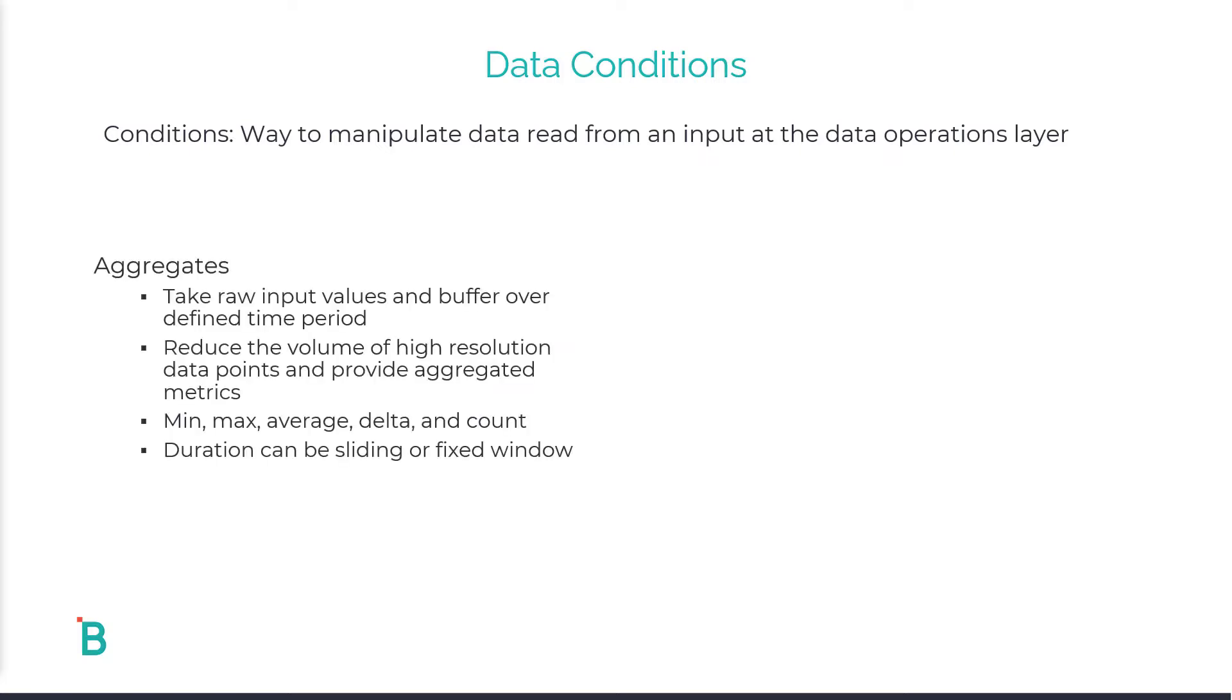The first type of data conditioning that we'll be talking about is aggregates. With aggregates, this enables users to summarize or calculate values from raw data streams over a specified period of time. This can be either a fixed window such as your shift time or a sliding window such as every hour.